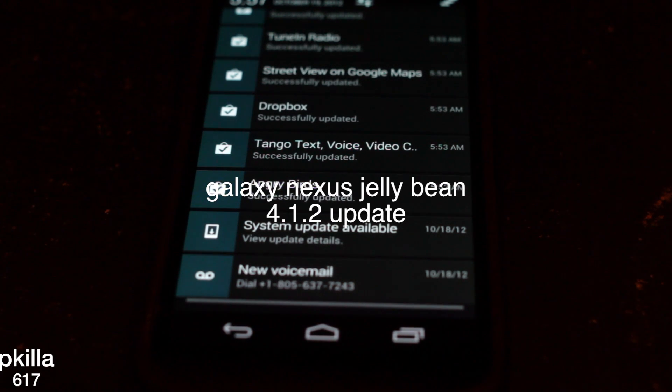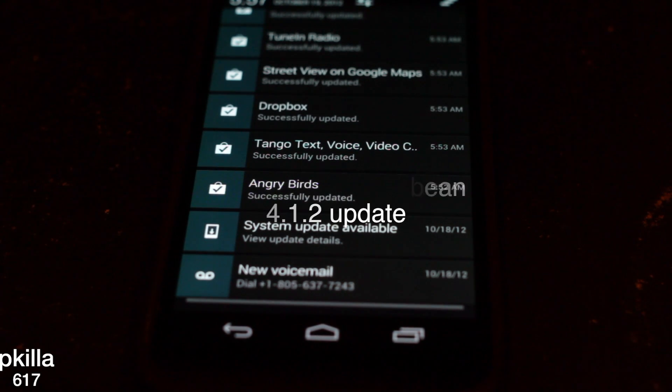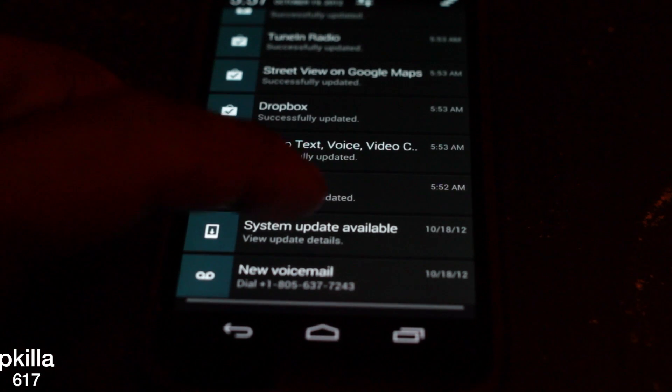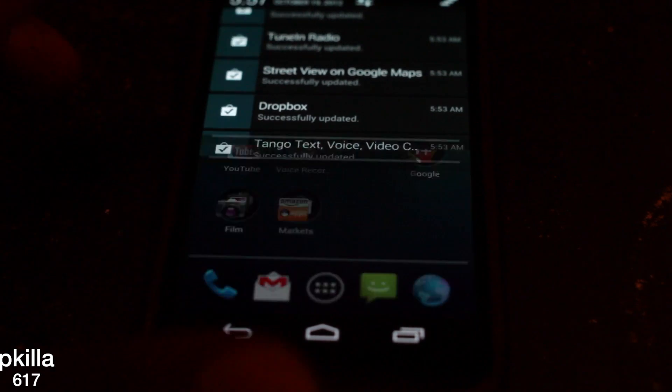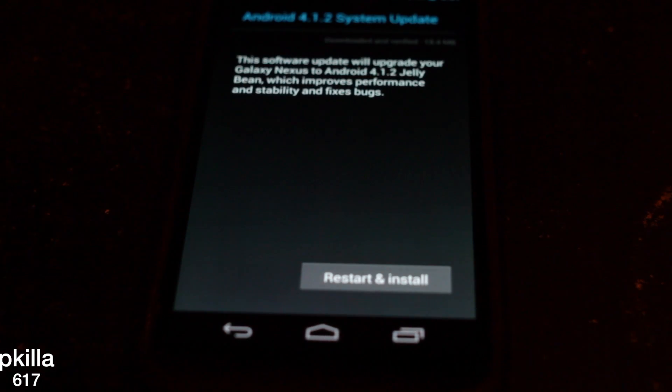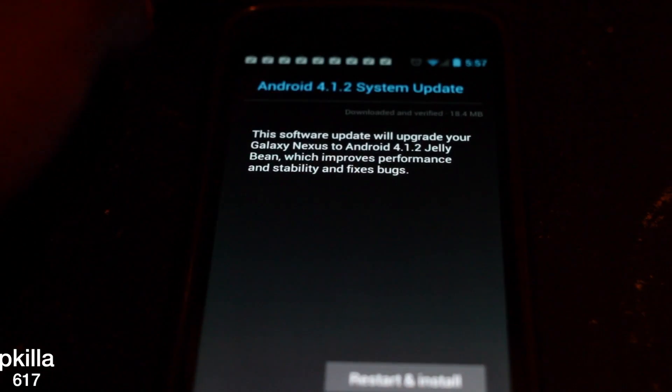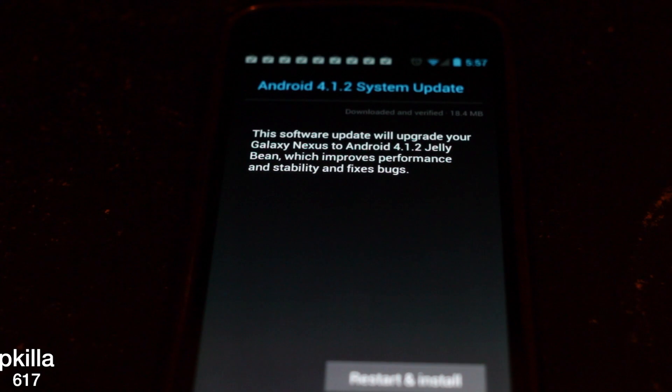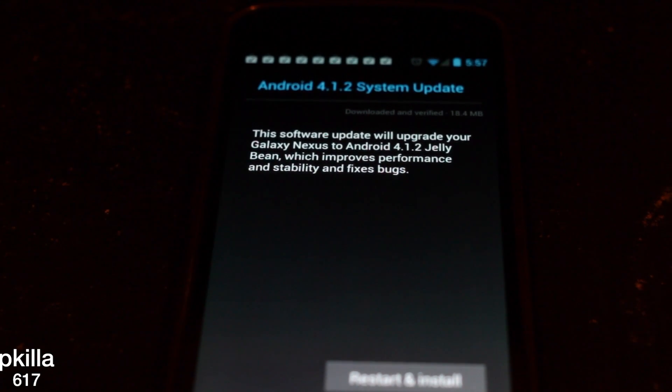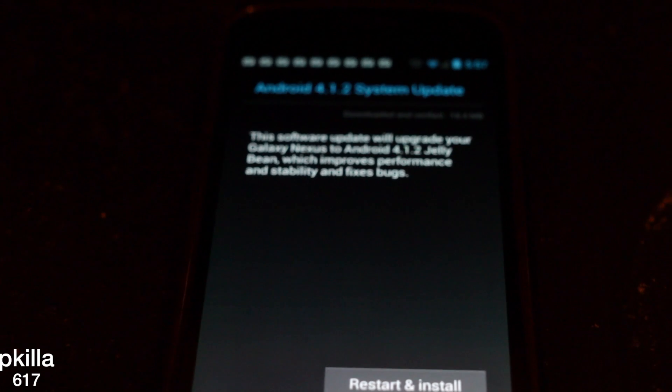What's up, what's up! Got that new update for y'all for that Galaxy Nexus - 4.1.2.